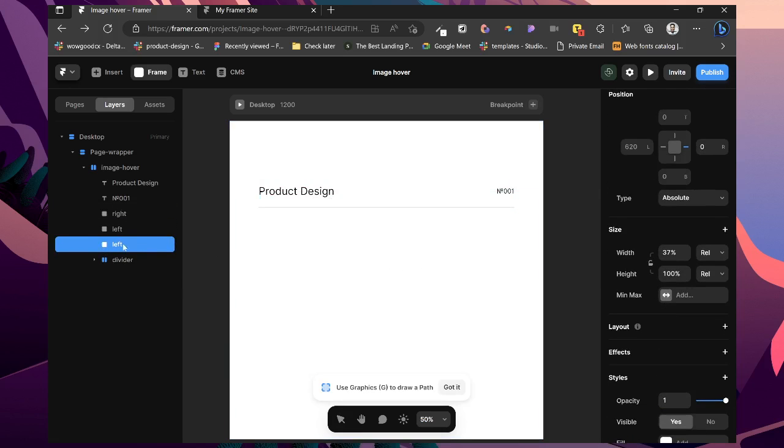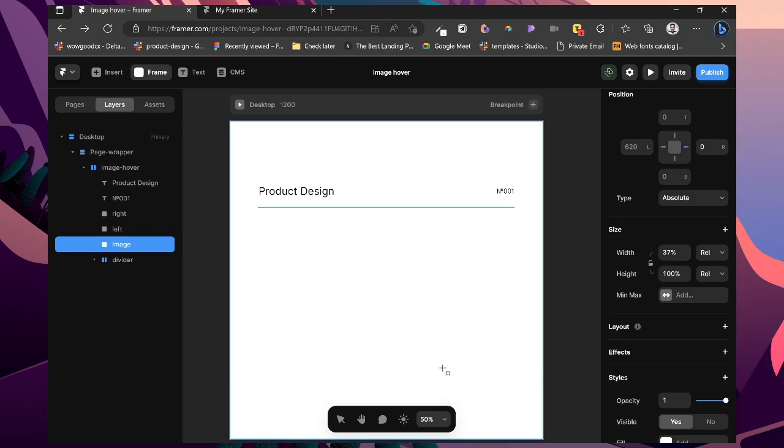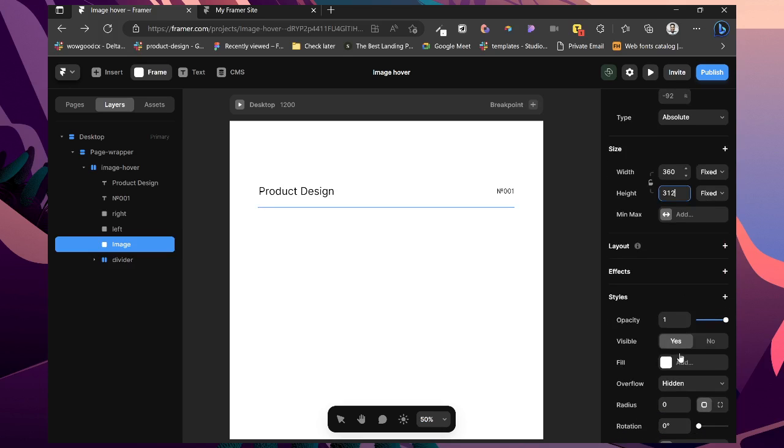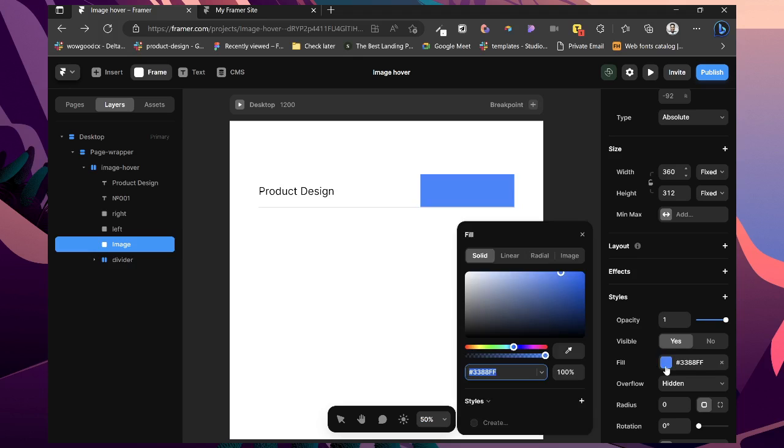Lastly, this will be our image. Give this a fixed 360. Give this also a fixed of maybe 312. Depends on what you want basically. So maybe give this this color.